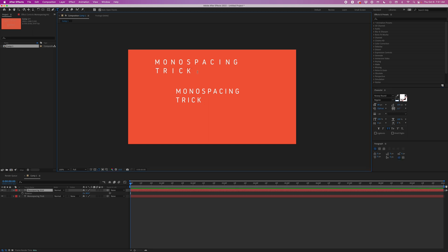One little drawback is that spaces, ironically, are not monospaced. So if I add some more text here you can see that the space is not the same width as this P up here.